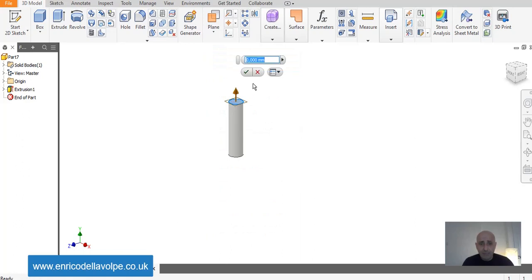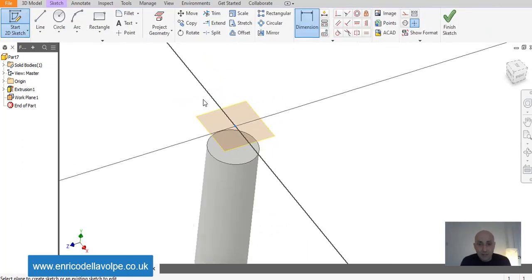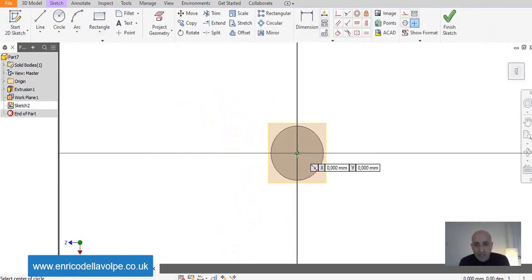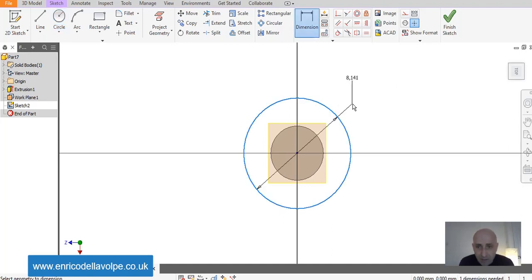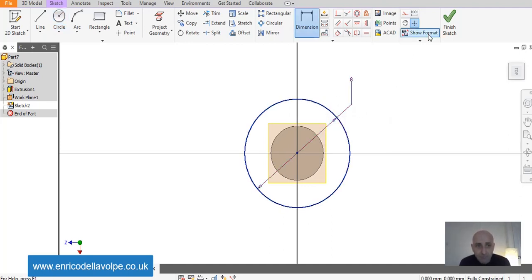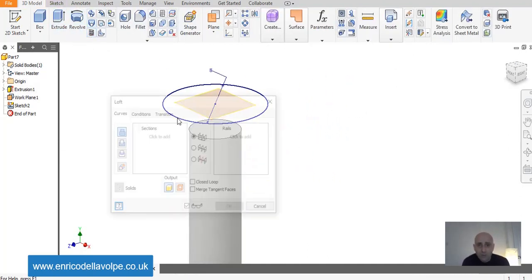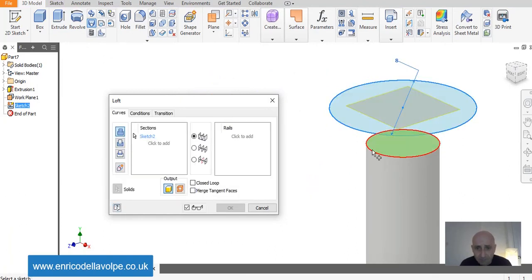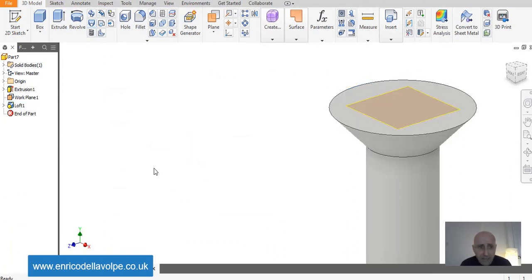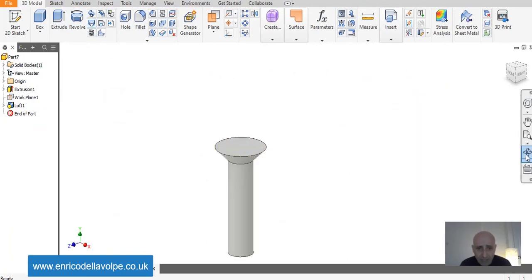Let's select a plane and offset of 2 mm. Sketch another circle of 8 mm. With loft command I want to join the 2 bodies and I will repeat underneath.